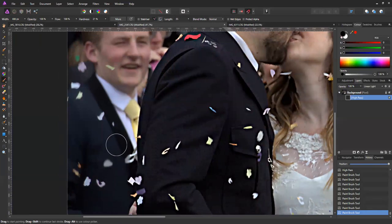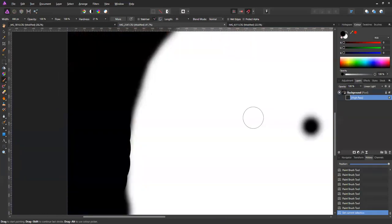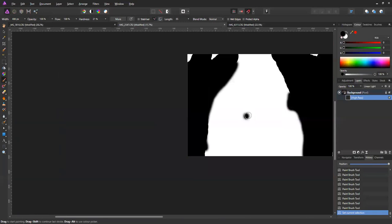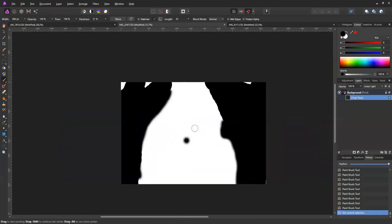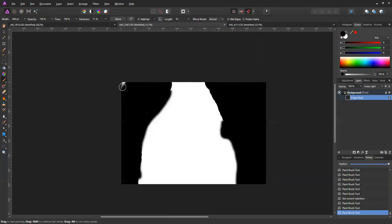What can be handy is — if I hold the Alt key down and click on the image, it shows me where I've painted. I can see I've missed some places, so let's just remove those.